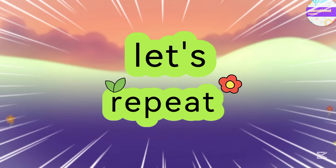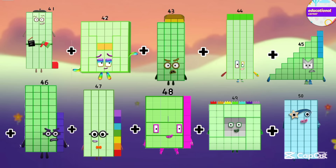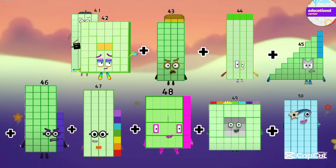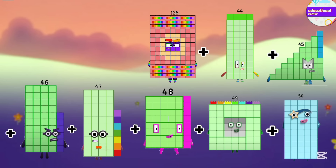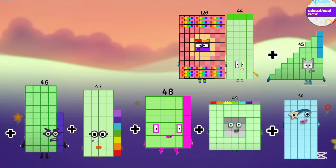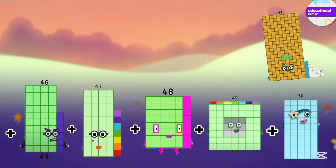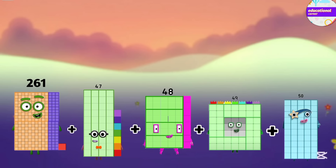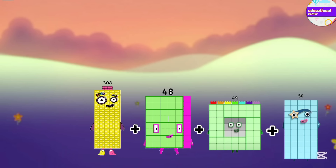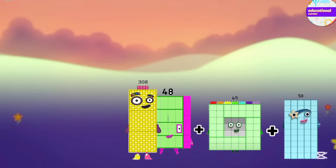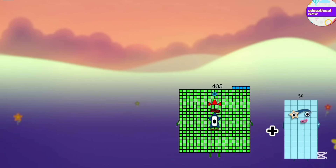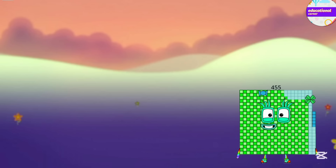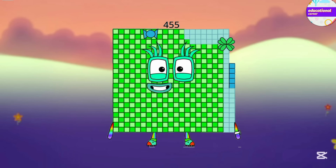Let's repeat again. 41 plus 42 equals 83. Plus 43 is 126. Plus 44 is 170. Plus 45 is 215. Plus 46 is 261. Plus 47 is 308. Plus 48 is 356. Plus 49 is 405. Plus 50 is 455.